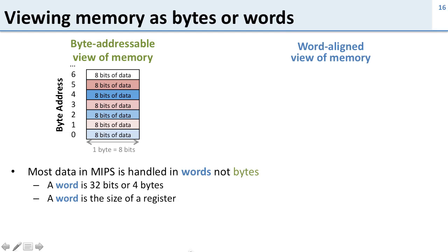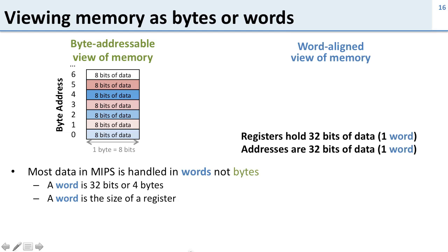However, as we just said, most data in MIPS is handled in words not bytes. So we need to put four of these together if we want to handle it. We've seen examples of where we use these words or 32 bits of data. Registers and addresses are both one word.